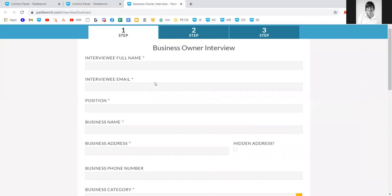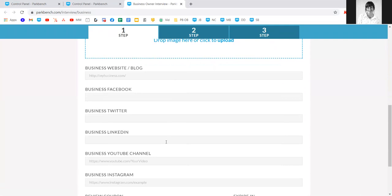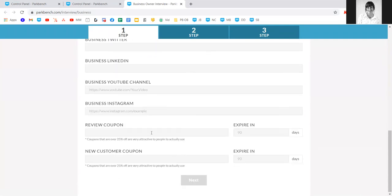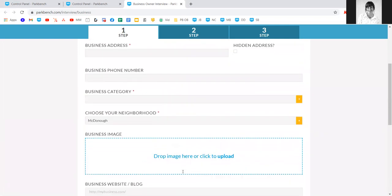I'll open the business owner interview template to overview the three simple steps. In step one, you'll add all contact information for the interviewee, an image or logo, and any social media links you know they use. At the bottom, you can add coupon information — for example, 25% off for new customers. You can add this right in if they know what they'd like to offer at the time of the interview. Best practice is to open the business's website or social site and copy and paste all of this information over.